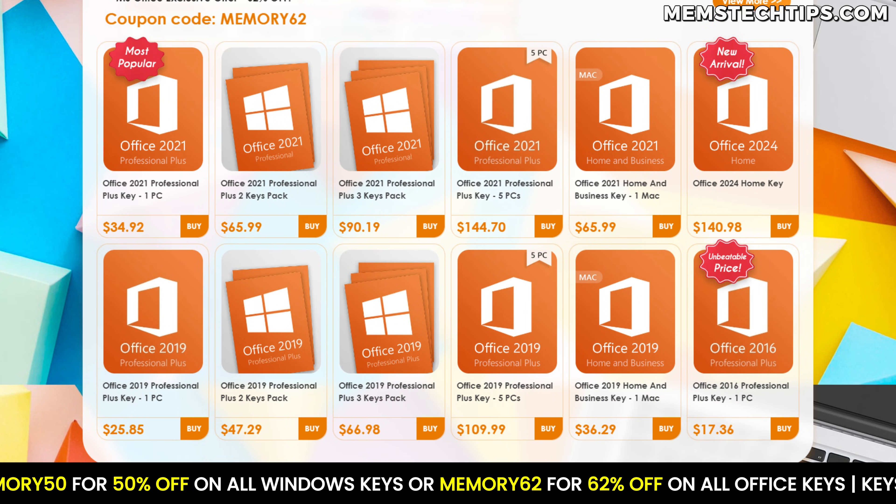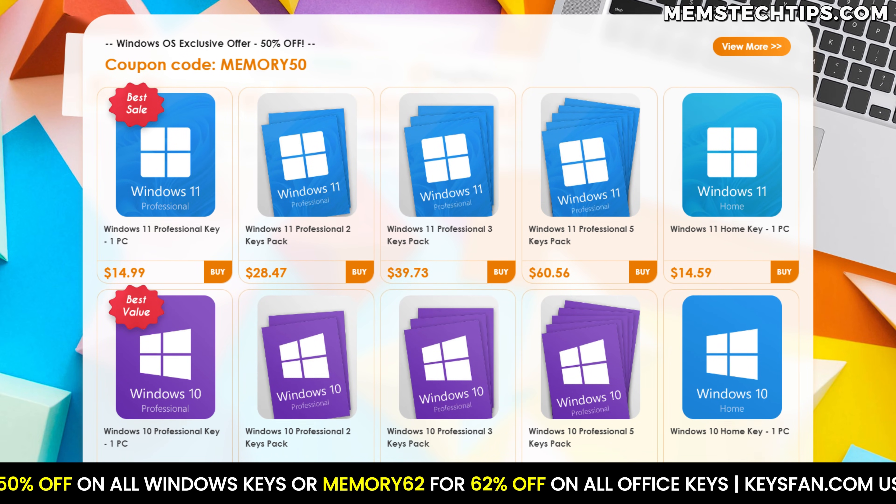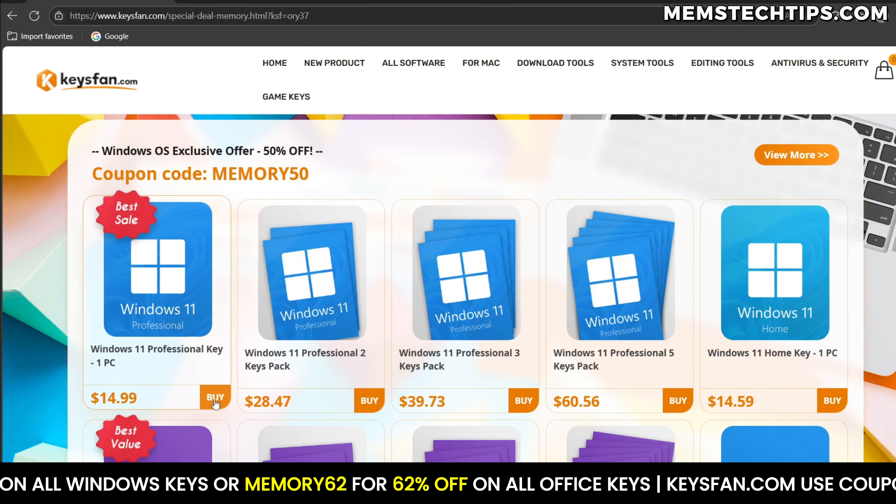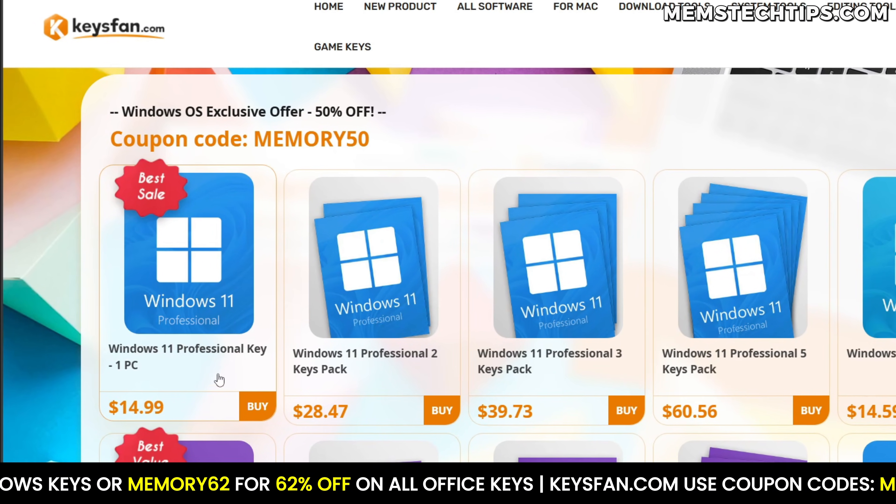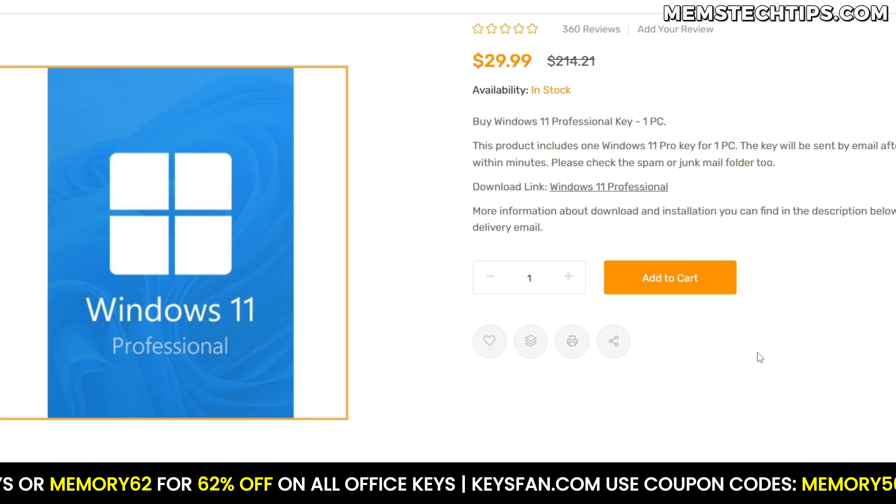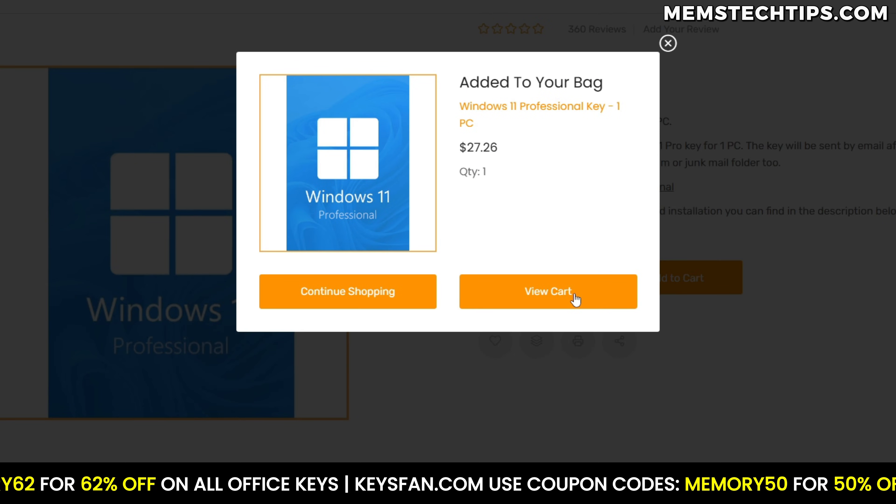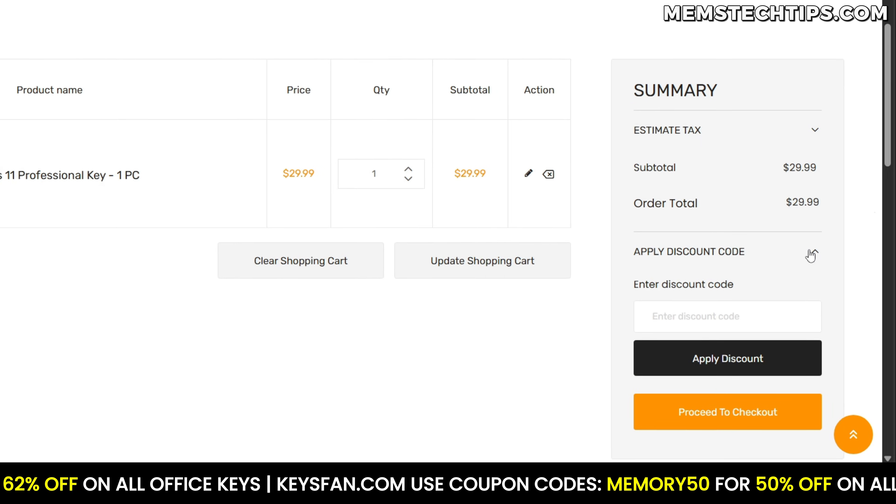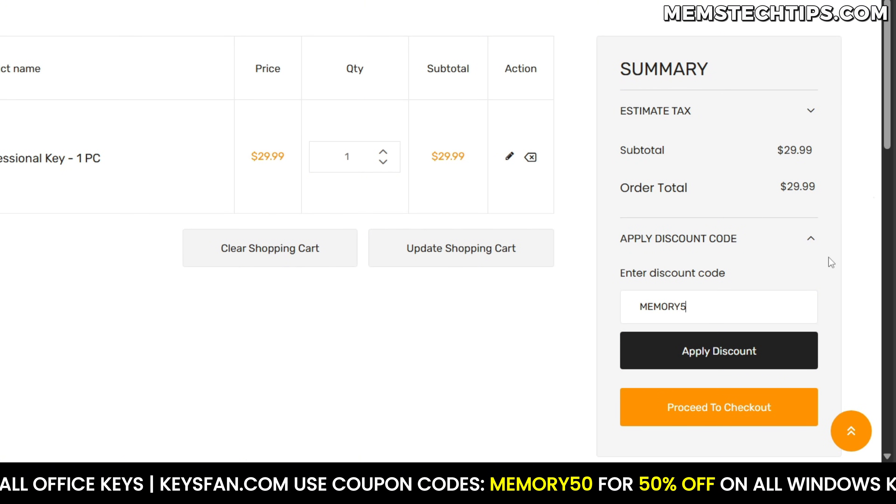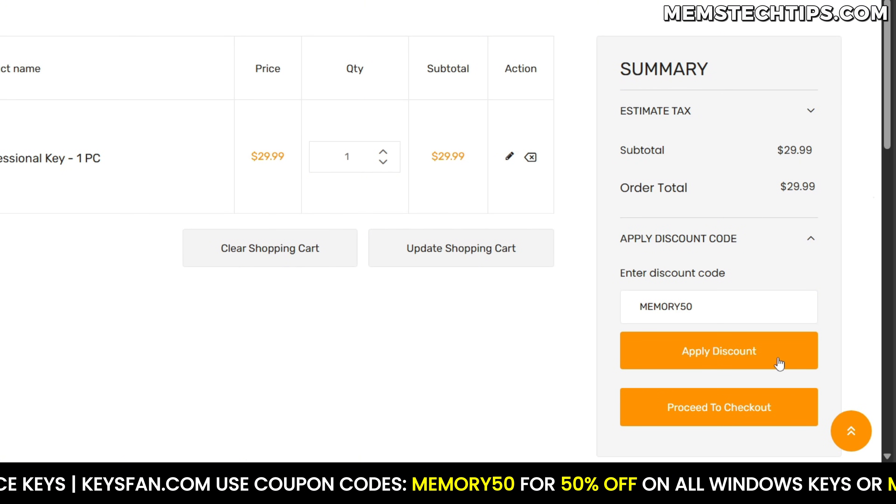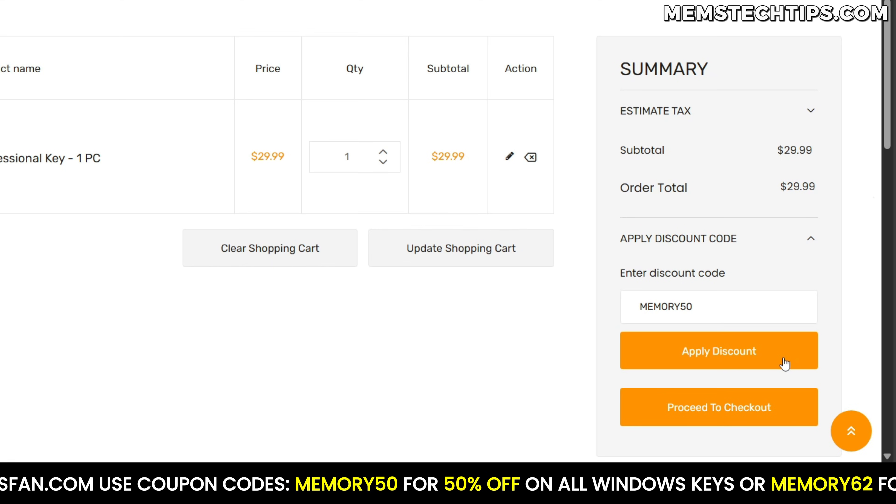They offer Windows 10 and 11 and Microsoft Office product keys at discounted prices. To get started, check out the special links in the description box below and then select whatever product you need. I'm going to use Windows 11 Pro as an example. On the checkout page, make sure to use my special coupon code MEMORY50 to get 50% off all Windows licenses and MEMORY62 to get 62% off all Office licenses.